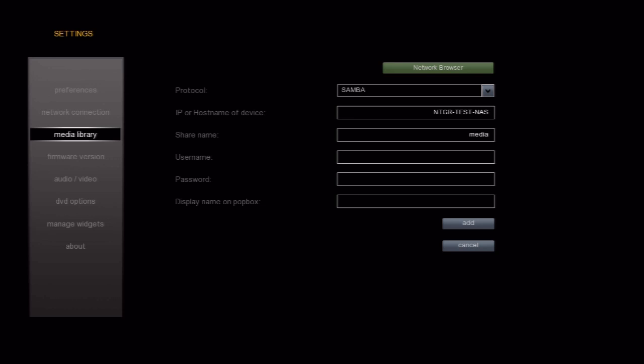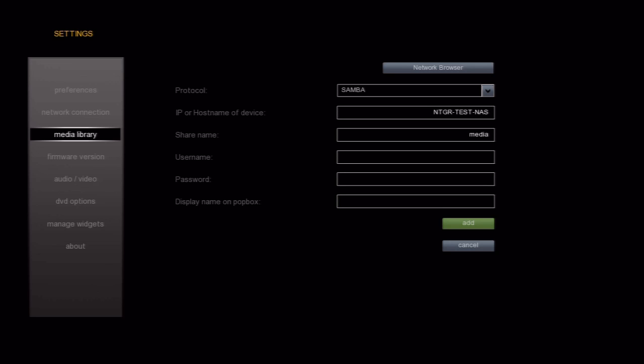If I needed to add a username and password to access this share, I would do so now. I don't need one for this share, so I'll go down to the Add button and select it.